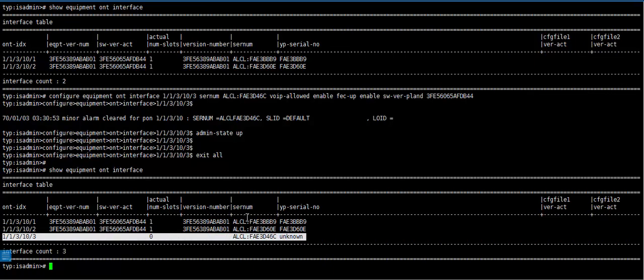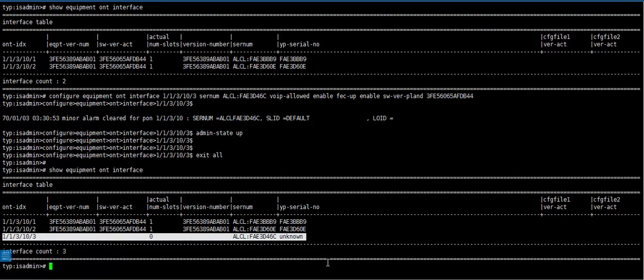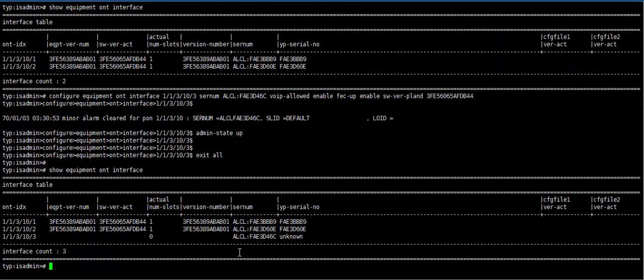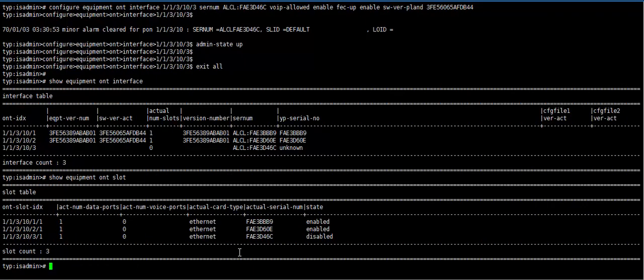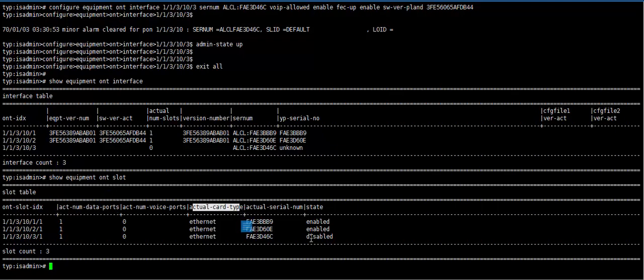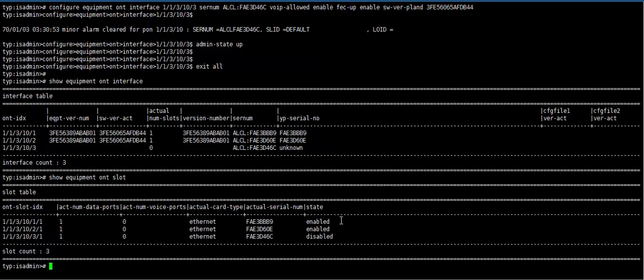Now we need to configure ONT card type. Second step. We need to configure ONT interface. Show equipment ONT slot. Here, this is our data port and card type is Ethernet. And this is disabled. Now we need to enable it.